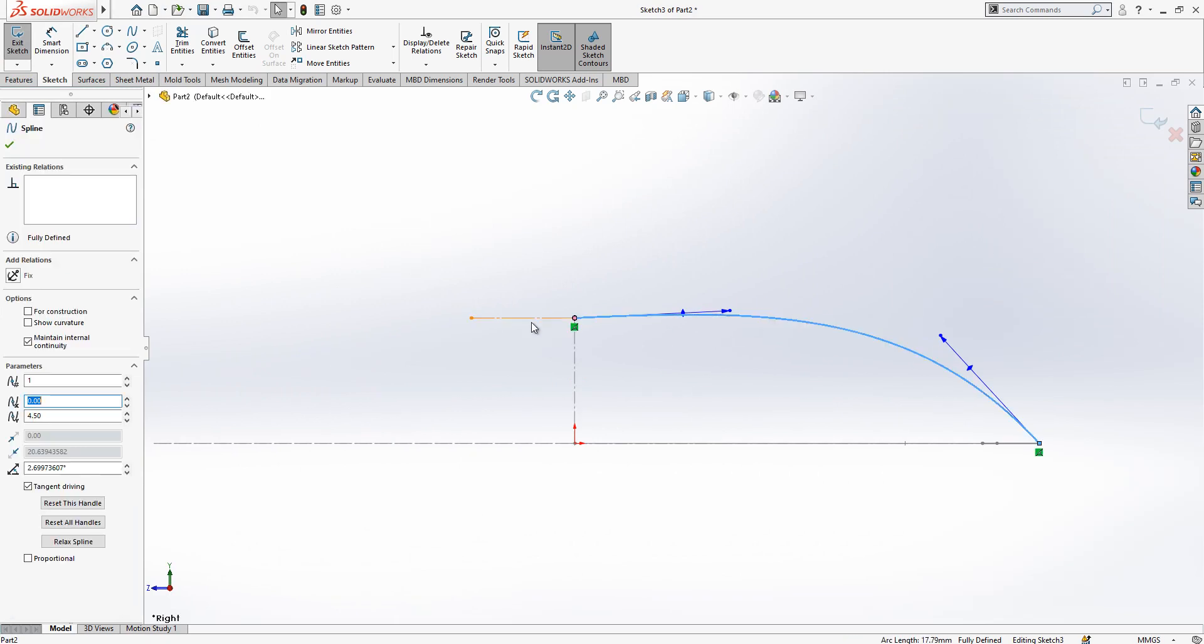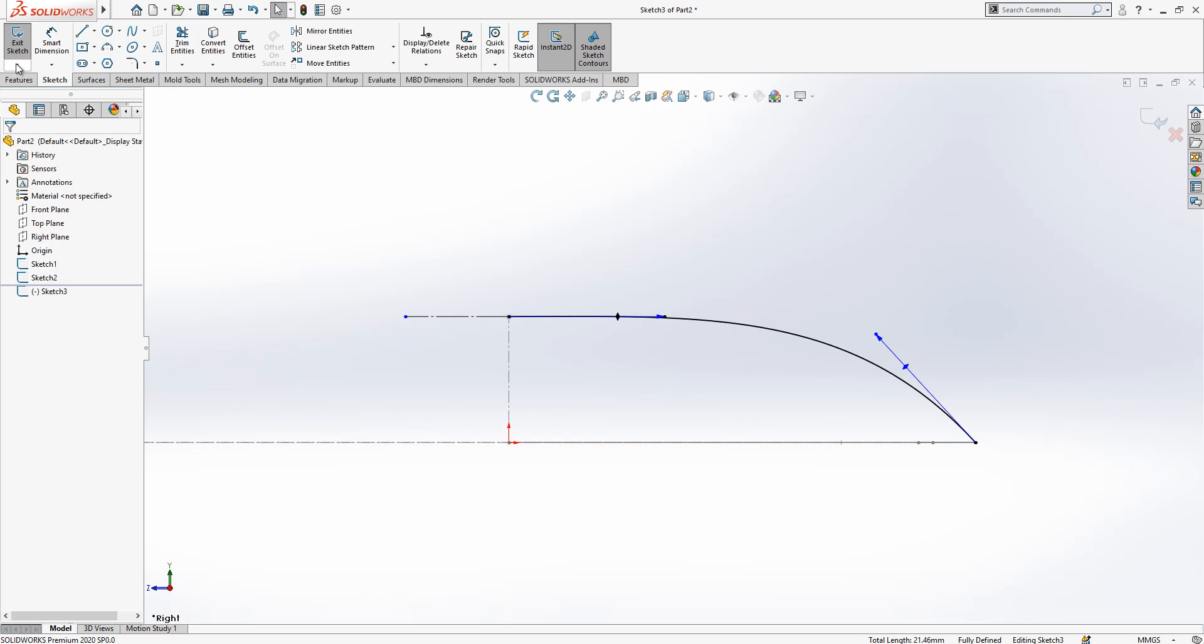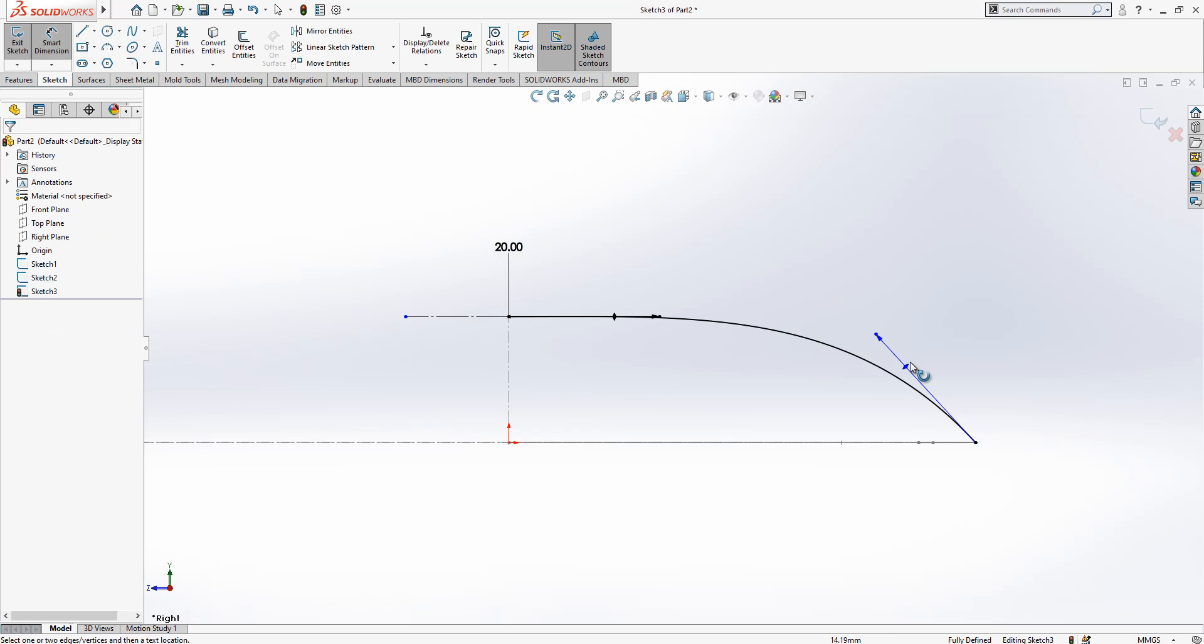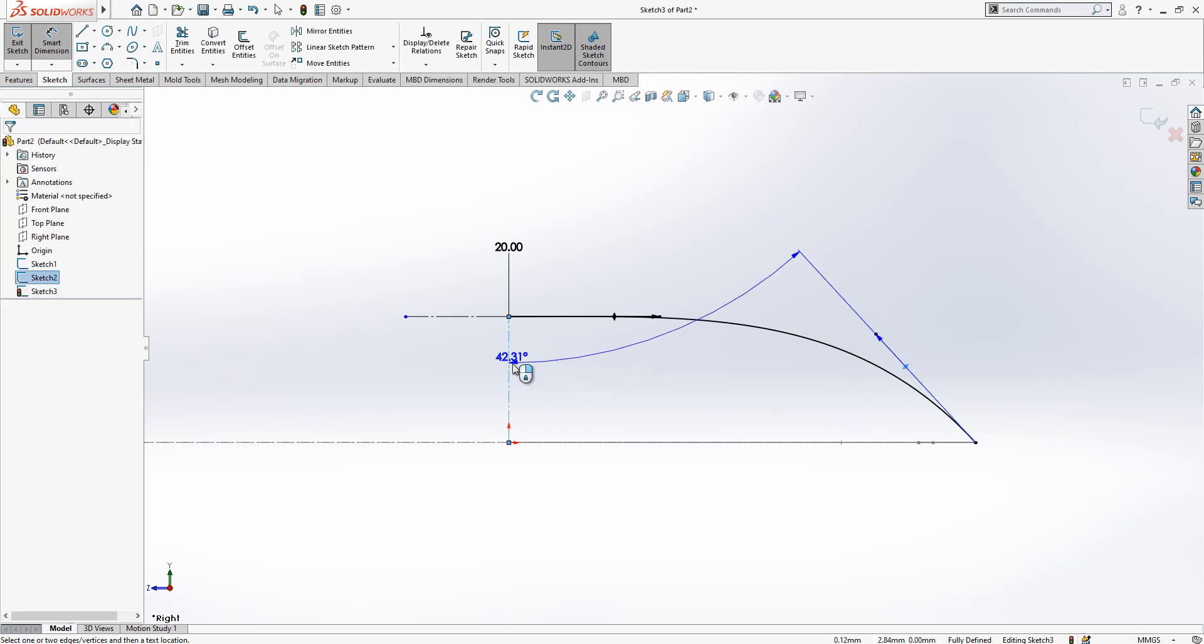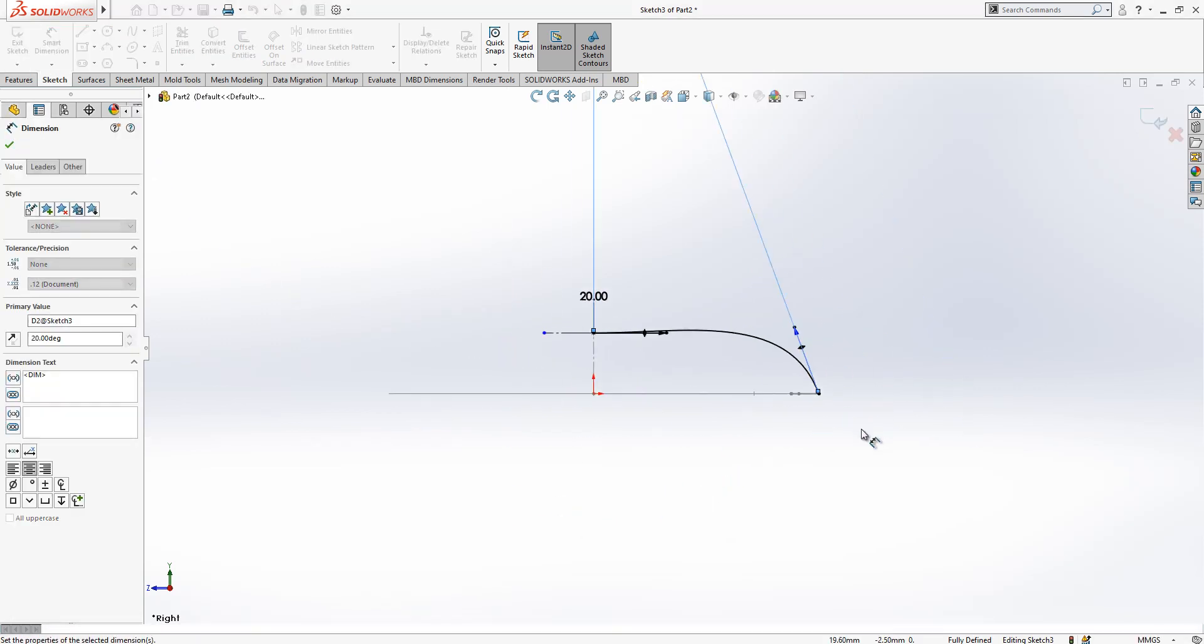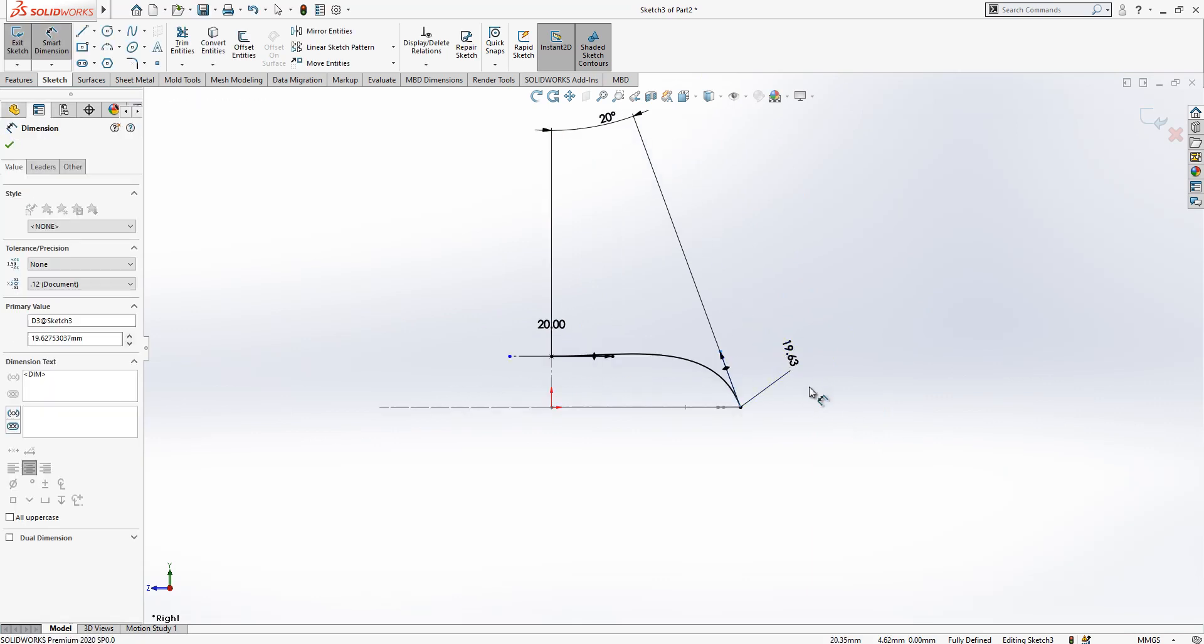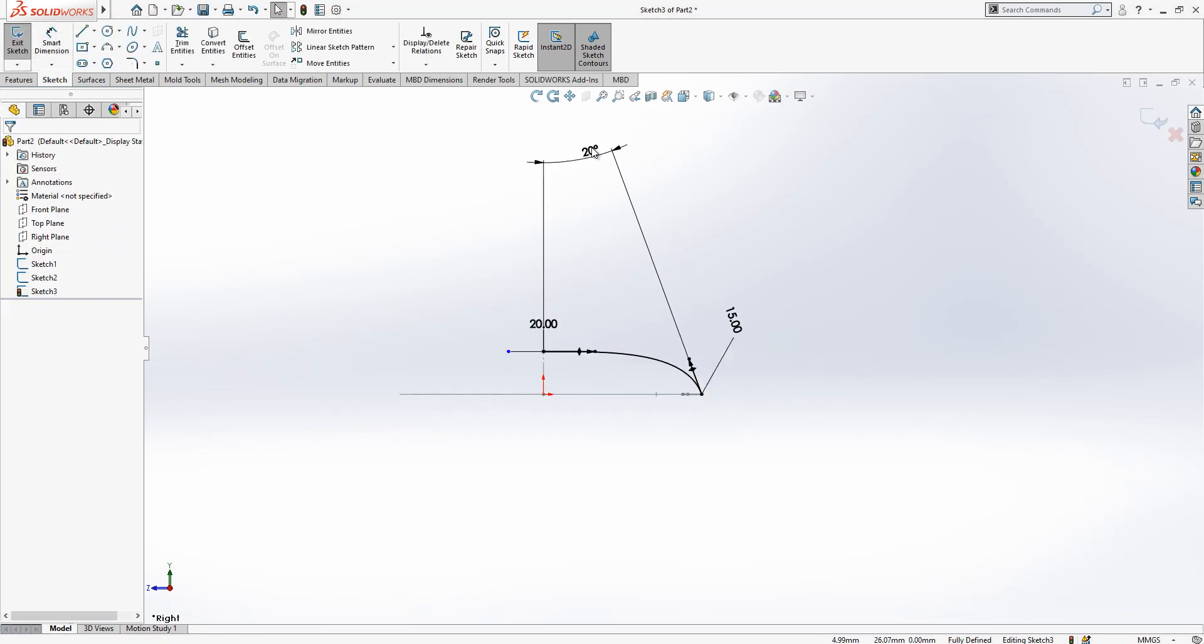First thing will be making this one here tangent and giving it a value which is 20 and here we will keep a 20 degree of tangency angle and then later on 15 tangency value.